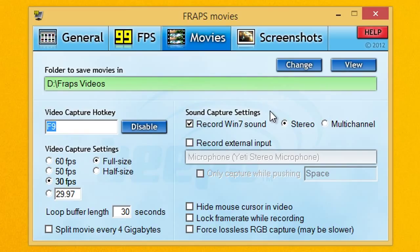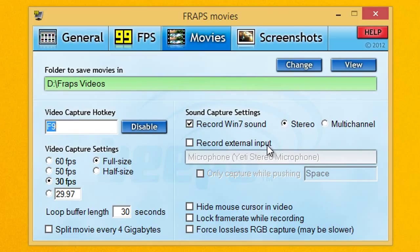For sound capture settings, you want to go to record Win7 sound, stereo, and do not select record external input. You're going to set that up on Movie Maker and Audacity.